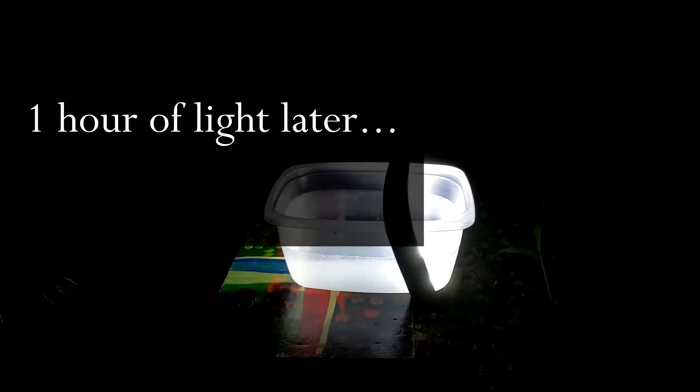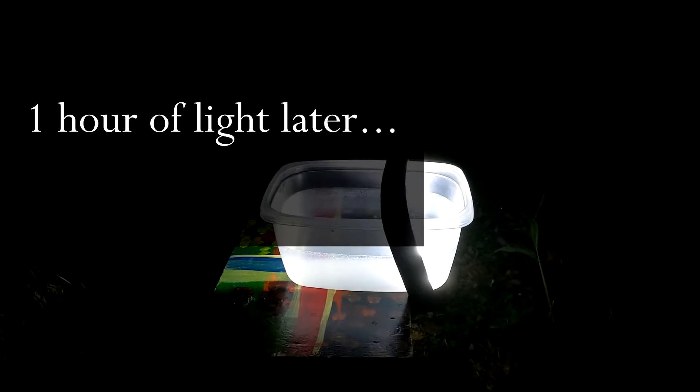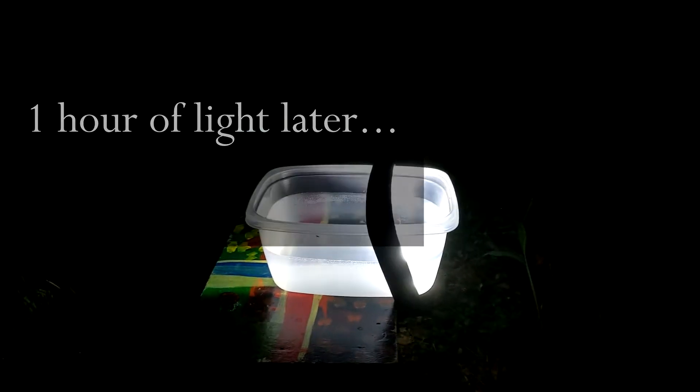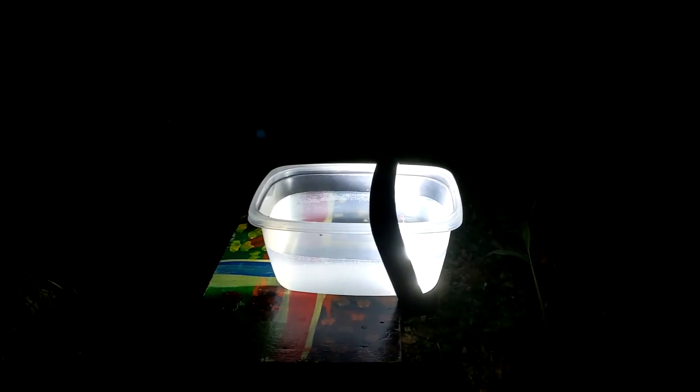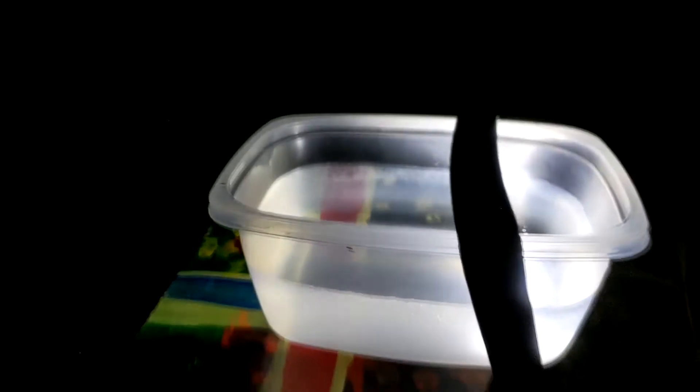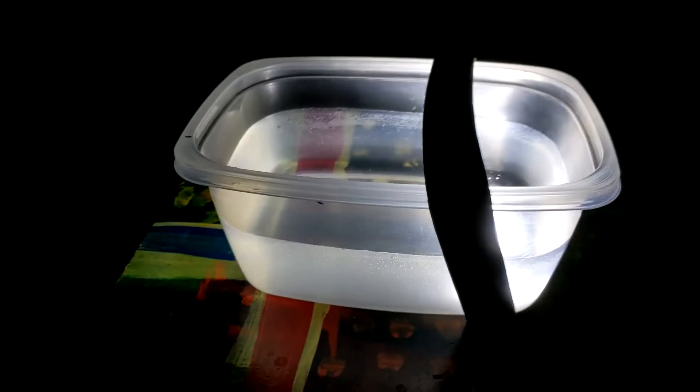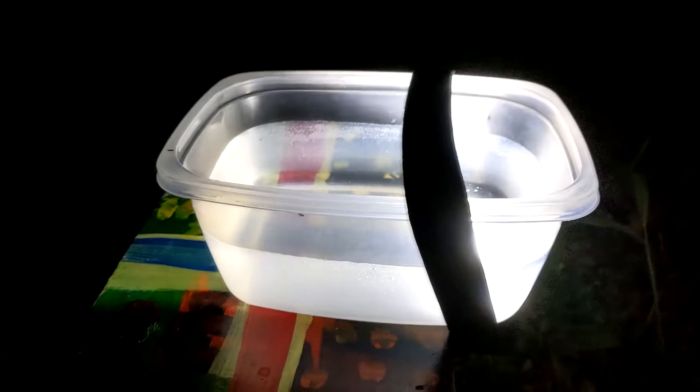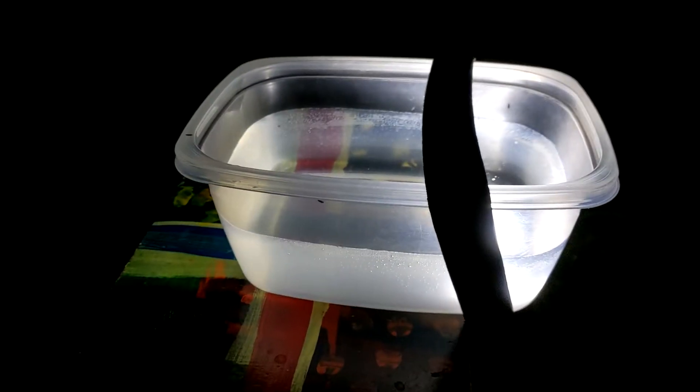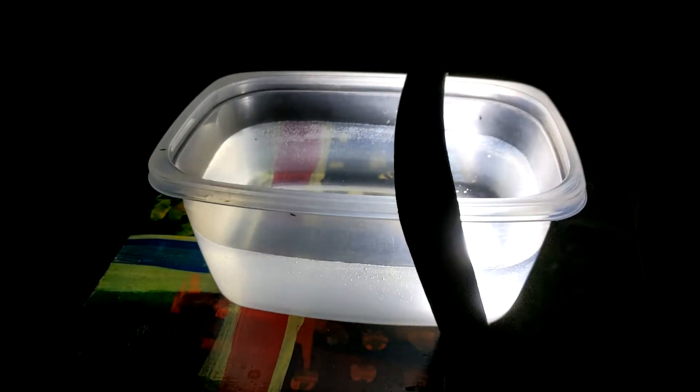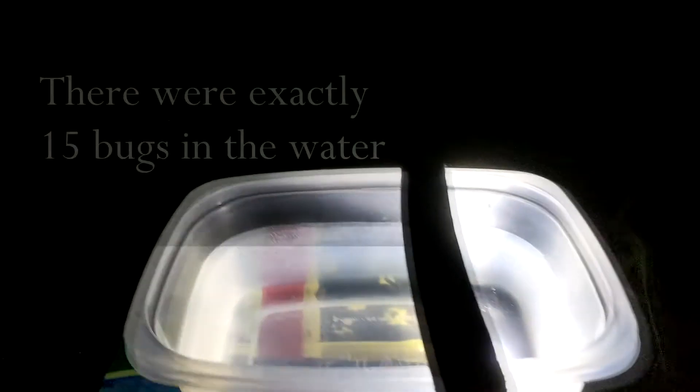All right. This is try number like probably five of this experiment. I'm finding that many of the bugs that are around, and if you're lucky, you might be able to see them, are not going into the light at all. I'm not going into the water at all though. There are some...